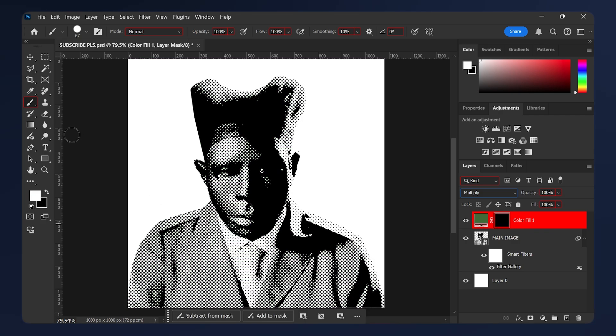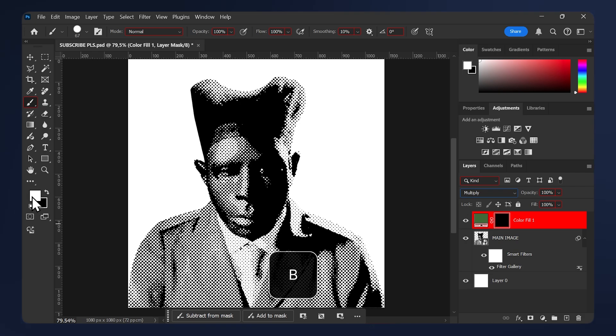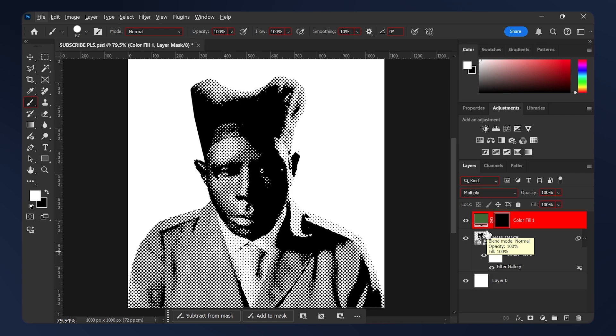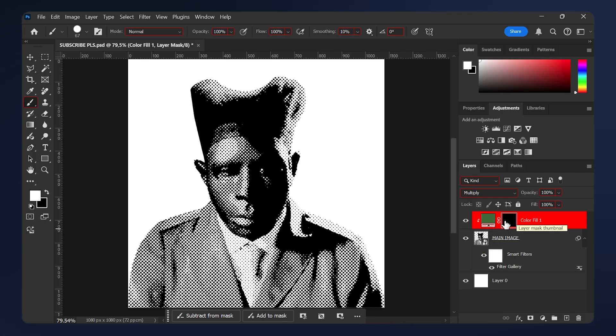Now grab the Brush tool or hit B on your keyboard. Make sure your foreground color is white and make sure the brush hardness is all the way up. After that, just clip the color fill to the main image. Just hold Alt on your keyboard and click between the two layers.